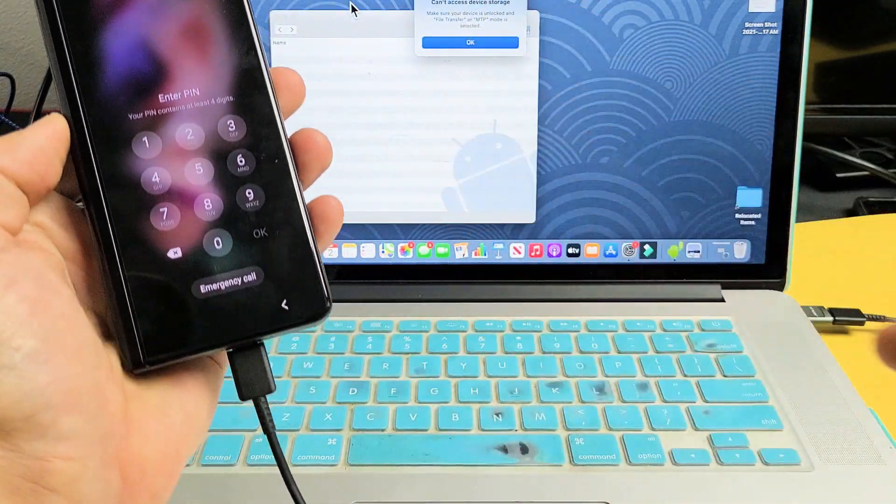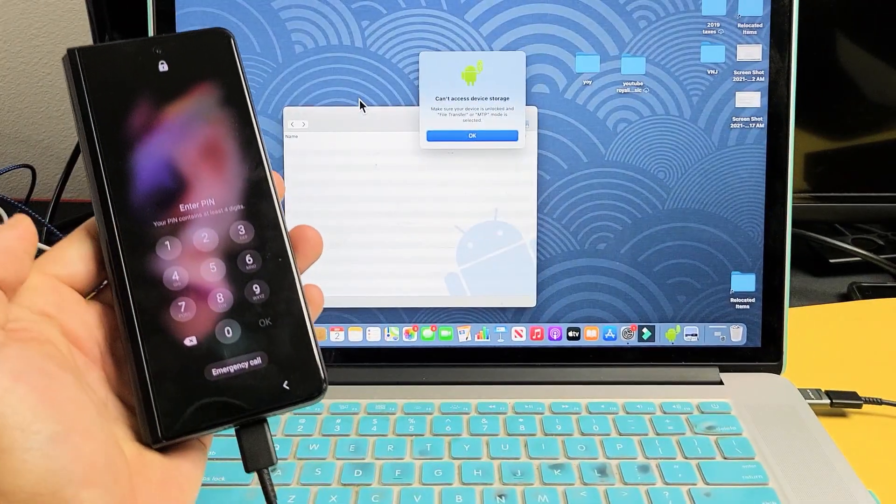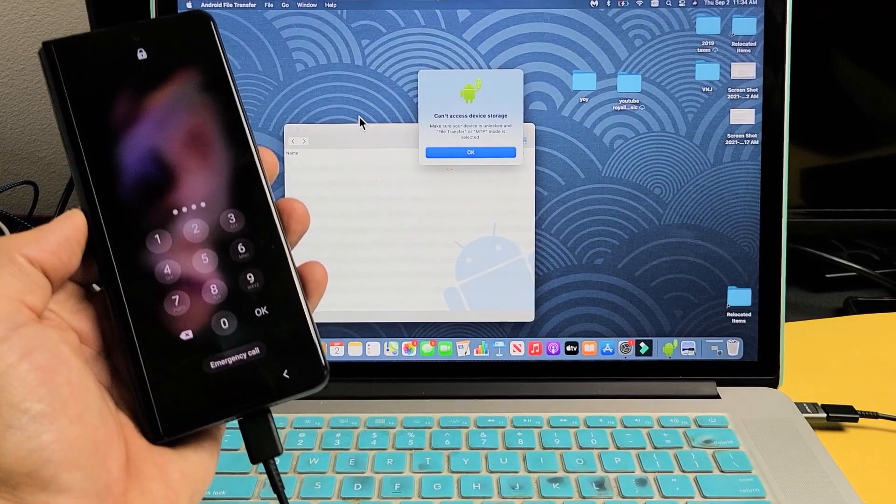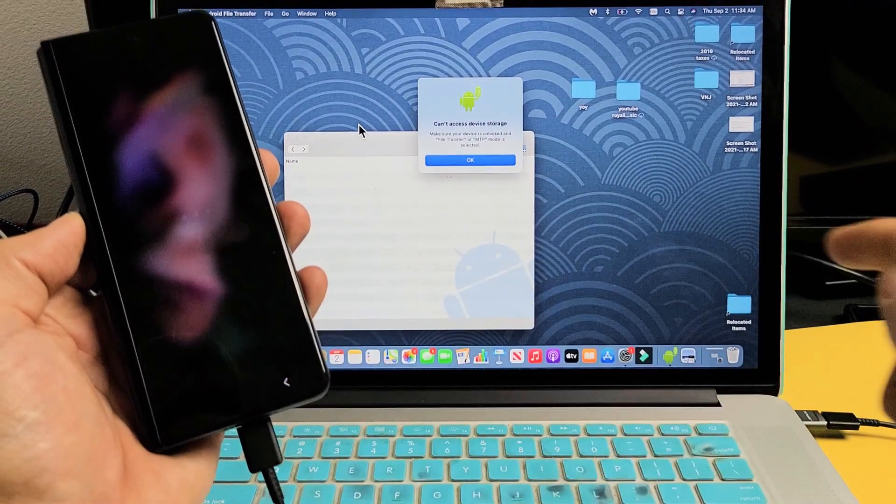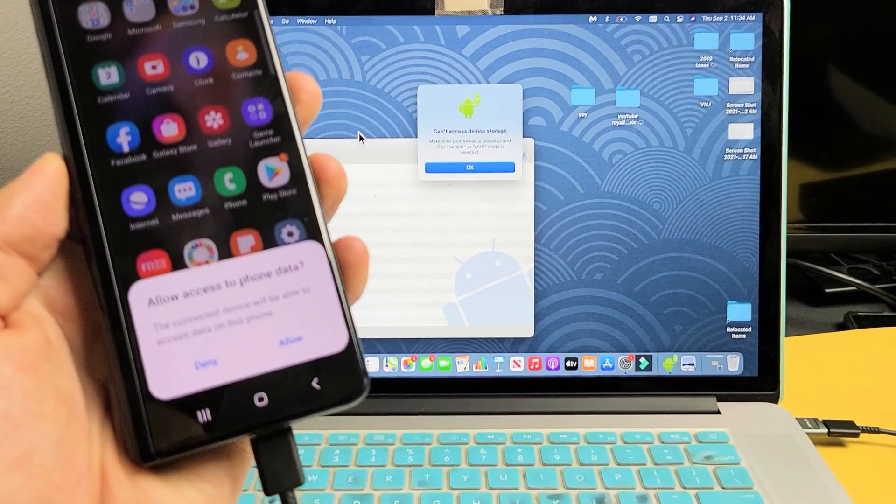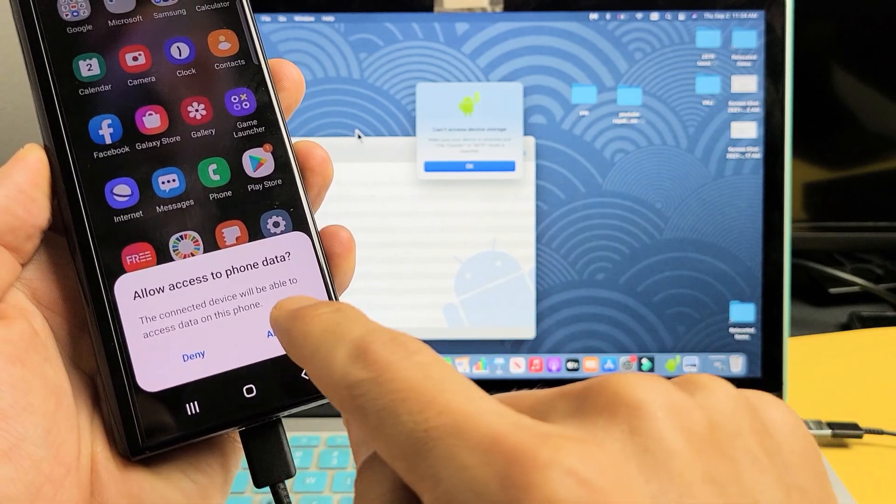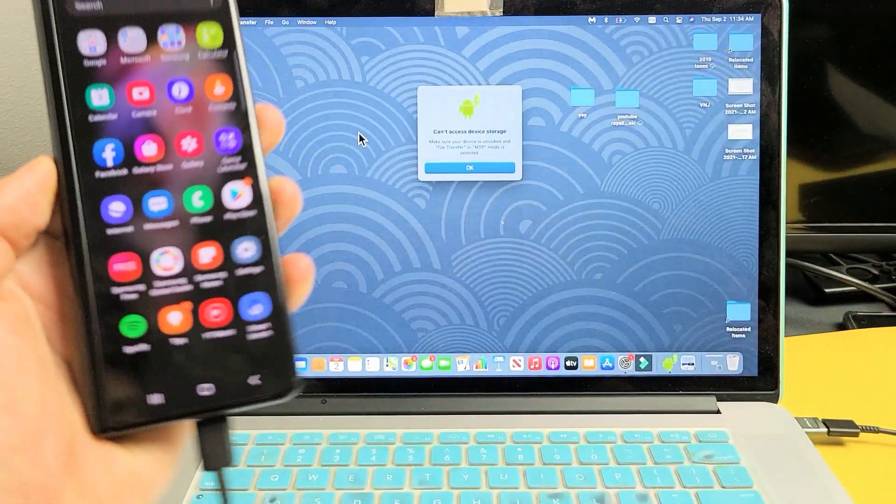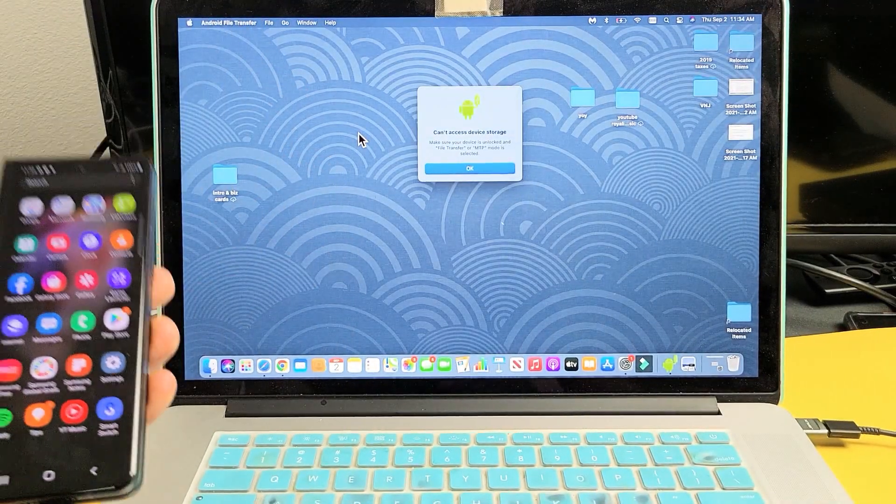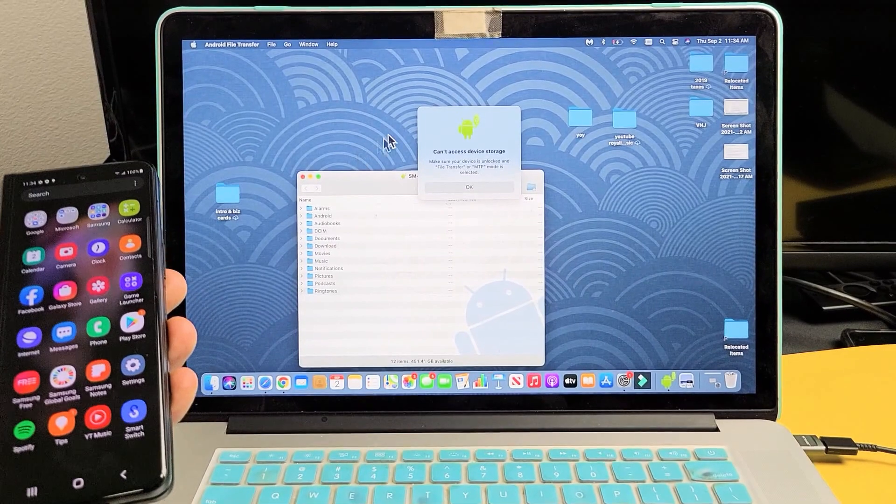Don't worry about what's on the screen right there. Let's just go ahead and sign in here. I'm going to sign in. Now, you should get a message on your phone. It says, allow access to phone data. I'm going to tap on allow right there.